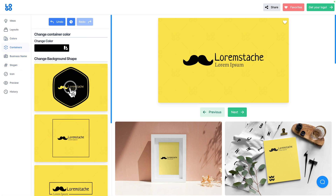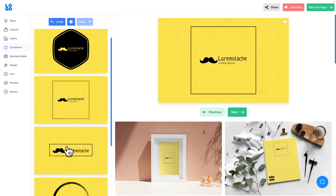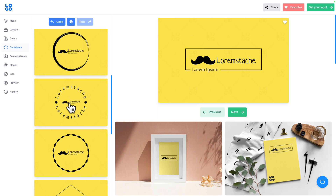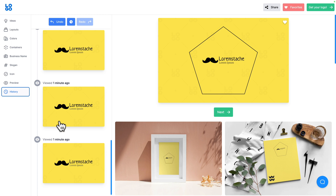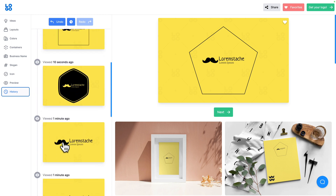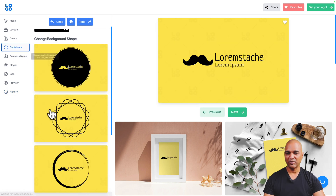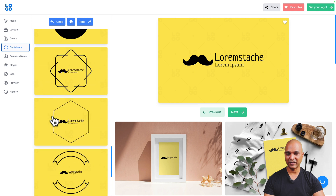Next let's go to Containers, where you can add a container around your logo. You get a lot of different container styles — I'll use History to go back to where I was. You get the idea: there are a lot of different container variants so your logo doesn't look exactly the same as your competition.